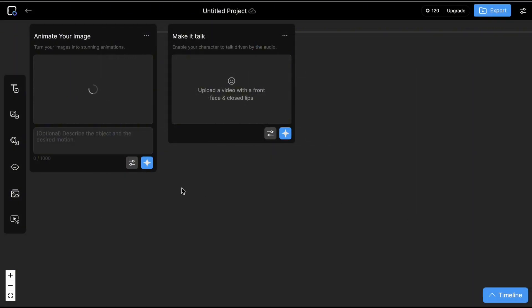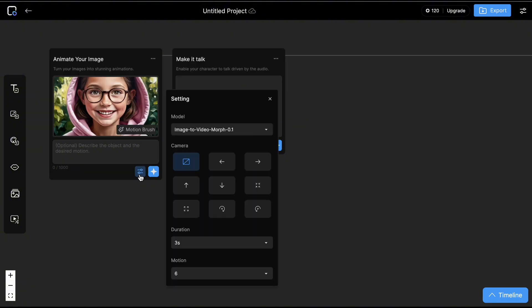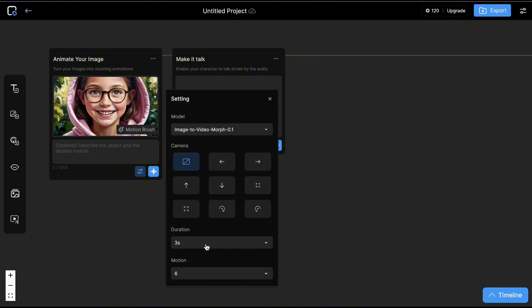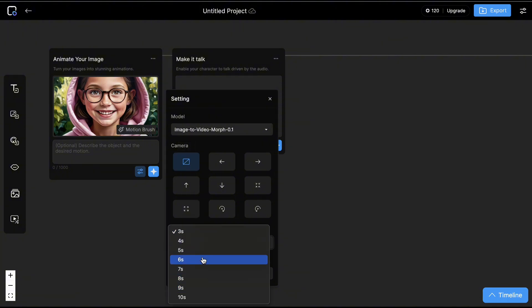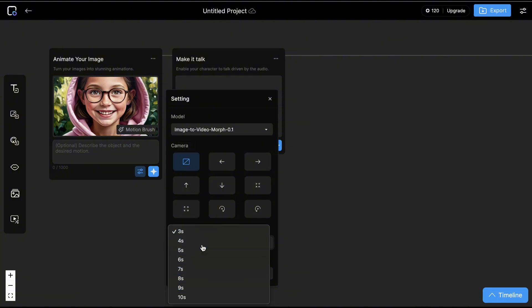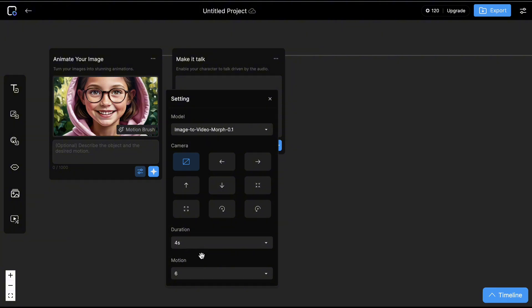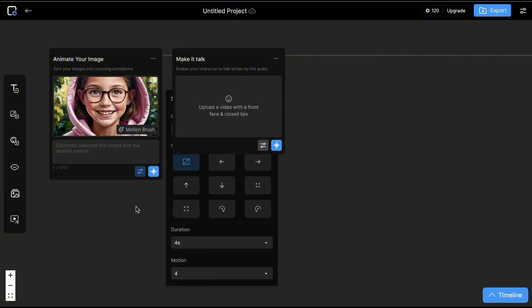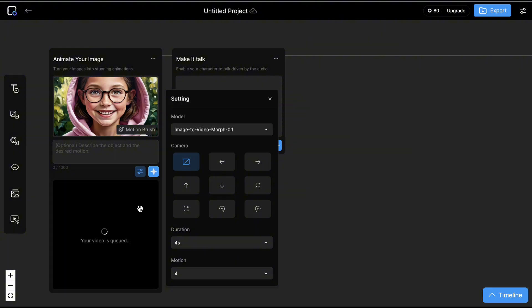I'll use the image I generated with Leonardo AI and upload it here. Click this button and choose a camera movement. If you don't want any movements, just click Static. For now, you can generate up to 10 seconds max duration. As for the motion settings, the higher the number, the more movements there will be. Once done, click the star icon to generate.